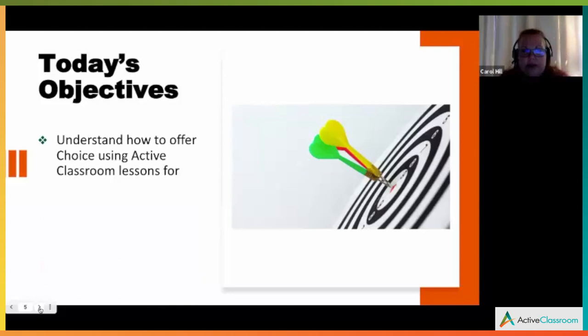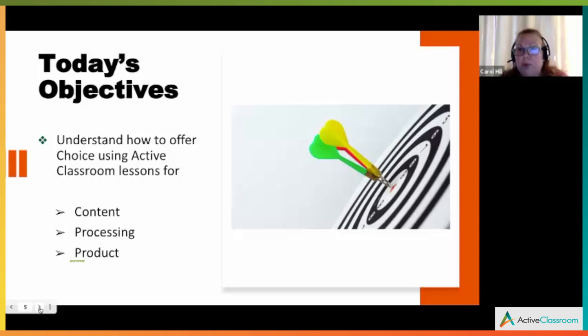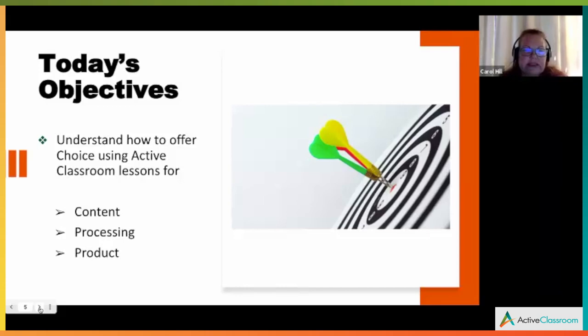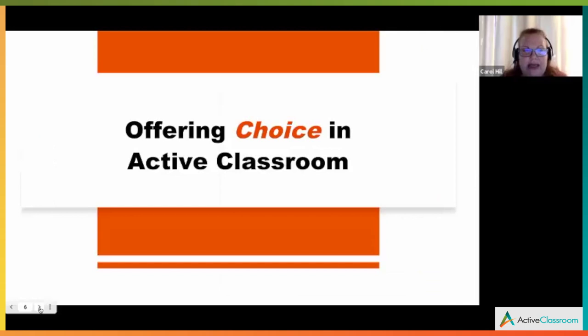Today's objective: we're going to understand how to offer choice using Active Classroom lessons for content, for processing, and for product. Those are the three main ways you offer choices to students — based on activity preferences and the ways they process best.